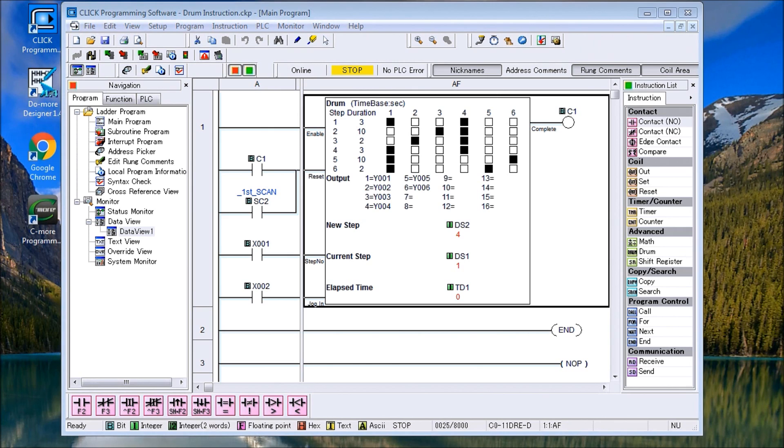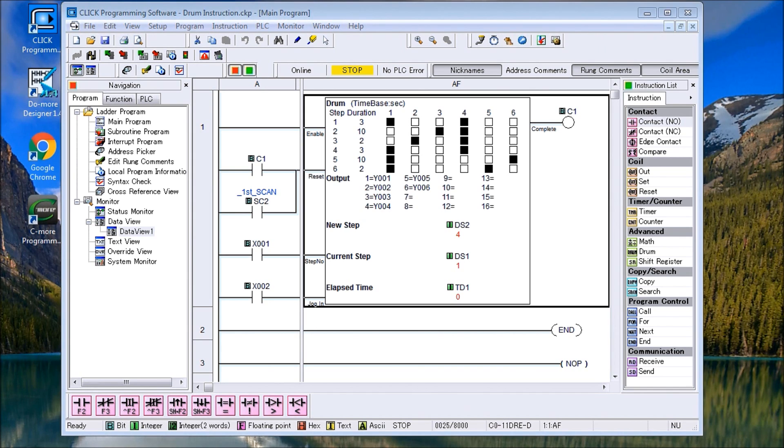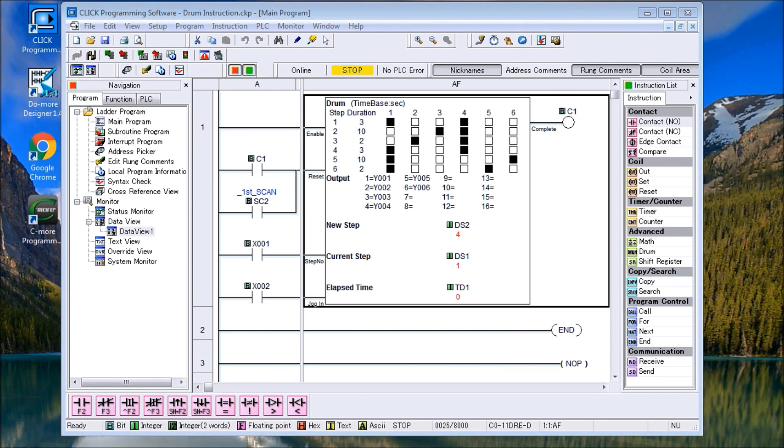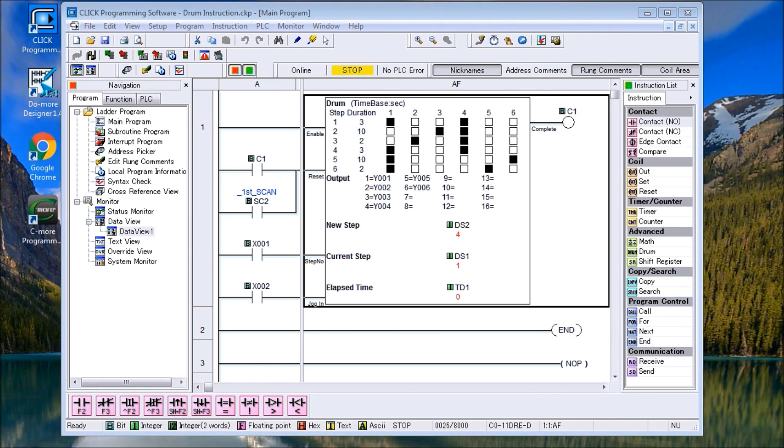Hi everyone, today we're going to look at the drum instruction in the Click PLC. A drum instruction actually looks like those old music boxes that used to have, we wind them up and they had little pins with the round and it would click one at a time, or you can think of it as just a big sequencer.